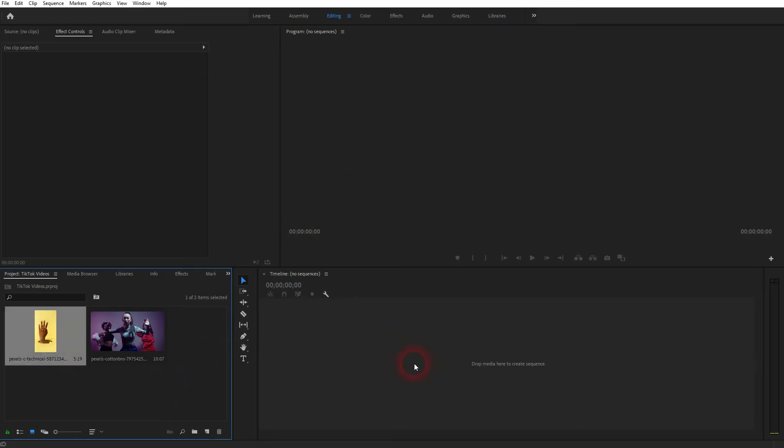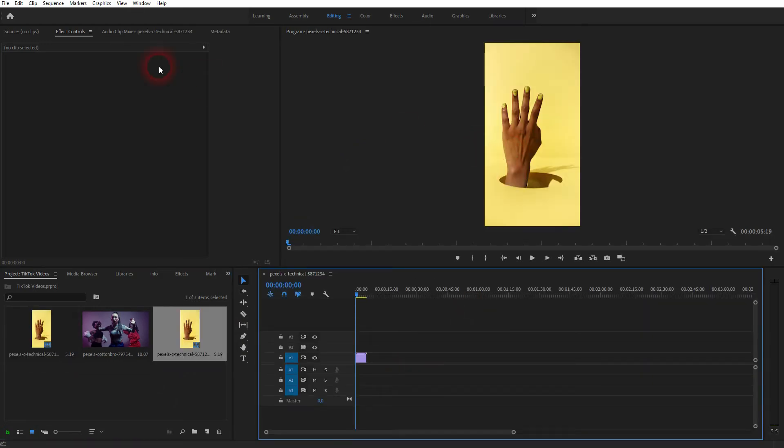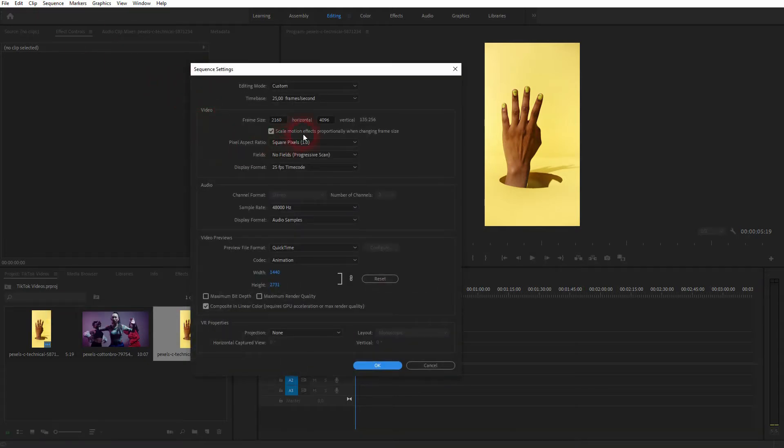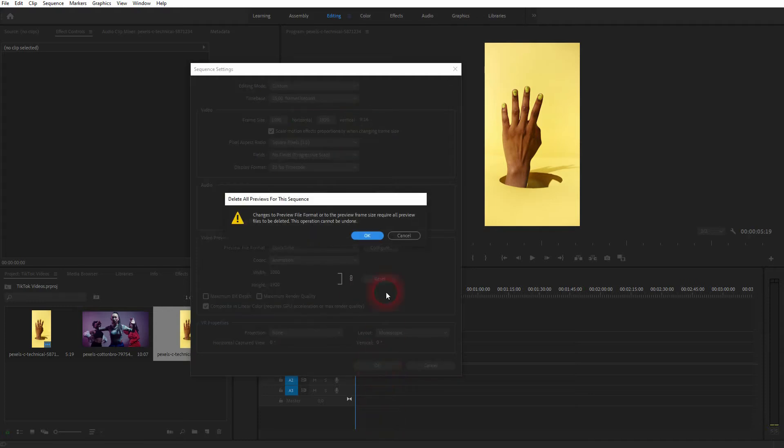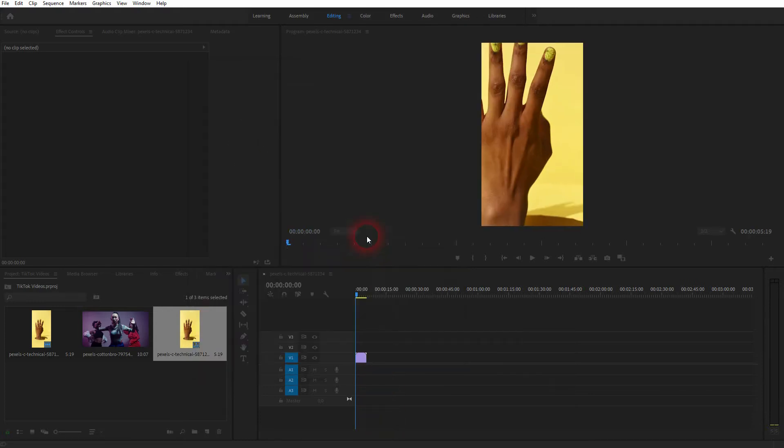Let me drag the first one in here. Go to Sequence, Sequence Settings, and then set the frame size for TikTok. It's 1080 x 1920, so it's just the reverse of the typical size for YouTube videos. So it's not 16 to 9, it's 9 to 16.